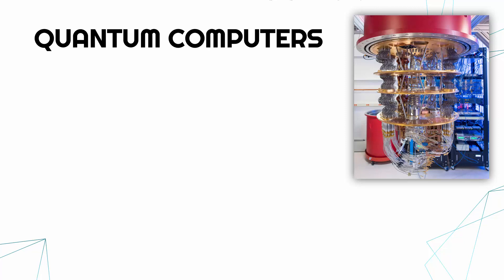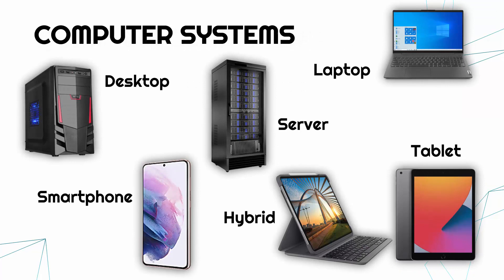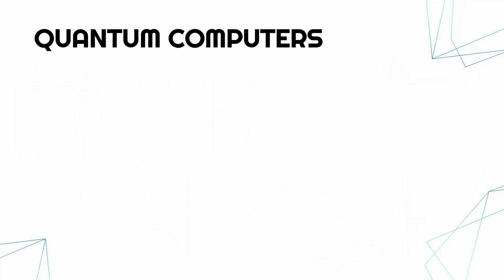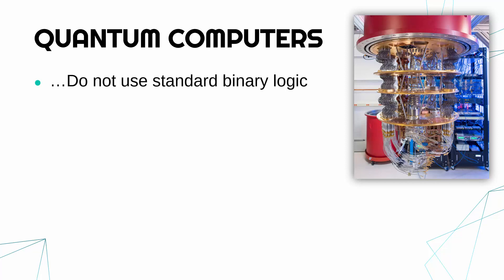Now what a quantum computer does and what makes it different is it does not use standard binary logic. All of these other computers work using just binary, and binary as we'll talk about in a future video just consists of zeros and ones. So right now your computer is just using zeros and ones, which is kind of crazy, but actually a quantum computer does not use this system.